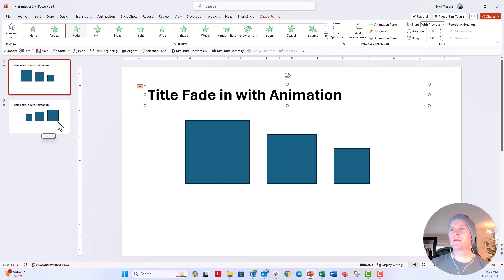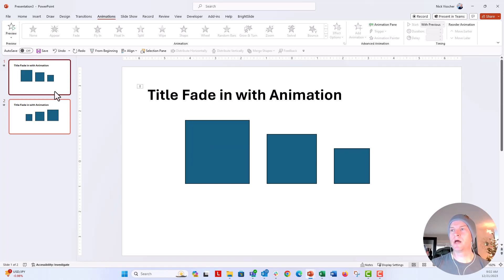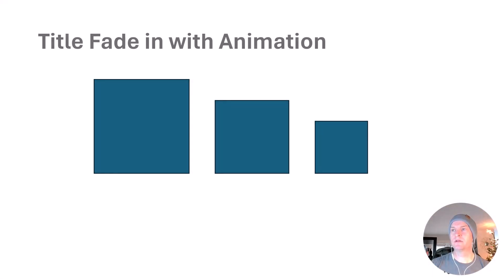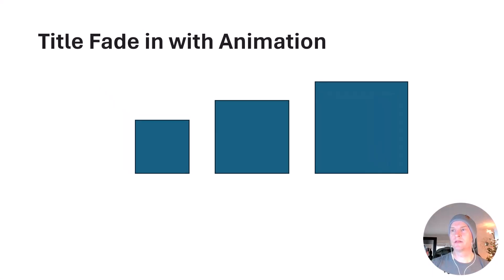And then I also have a morph transition that will apply to these boxes. So if you play it in slideshow mode, the animation is the title and then the morph is set to automatically transition over.